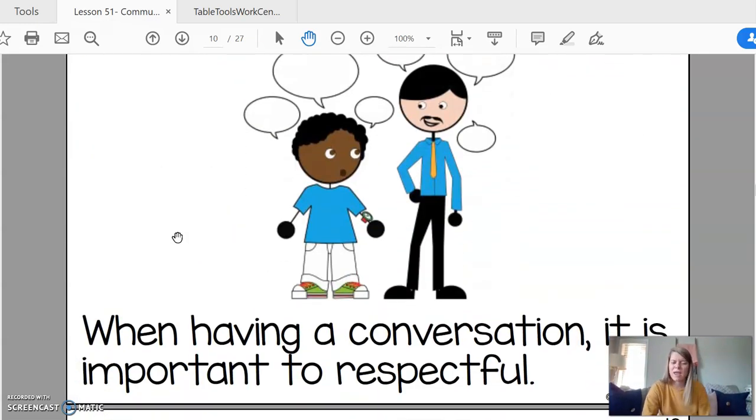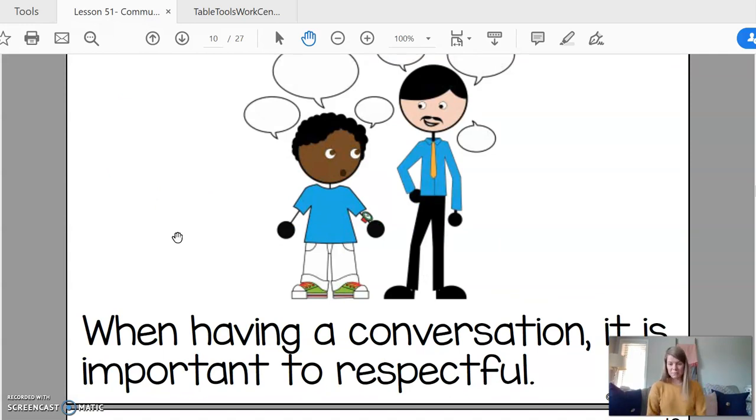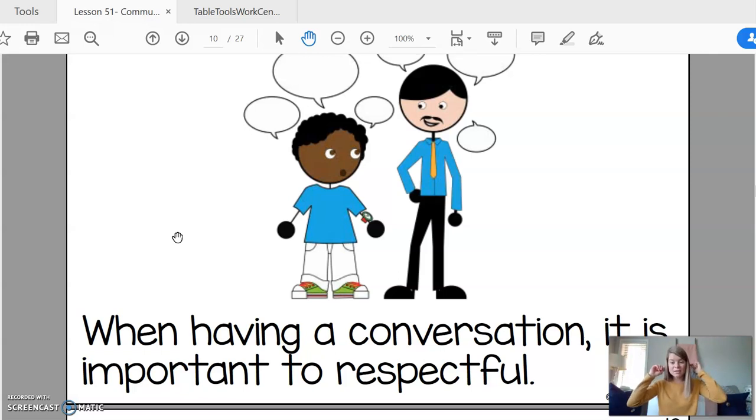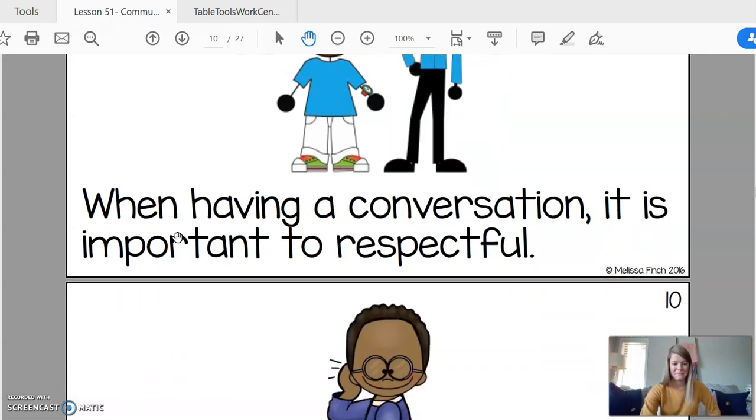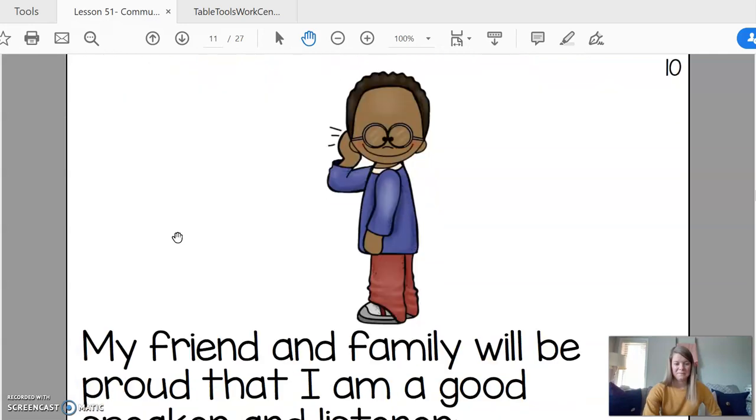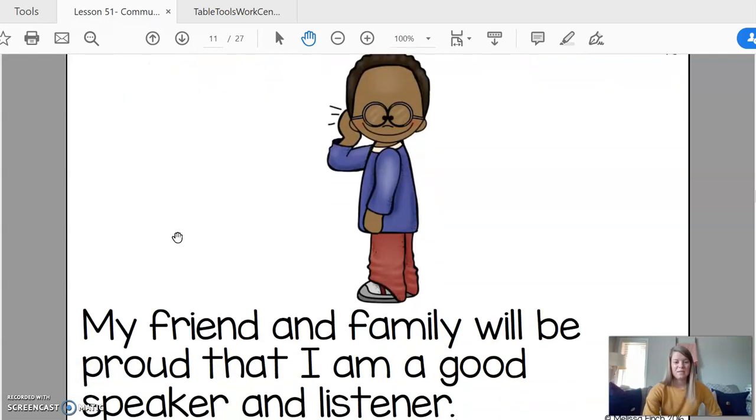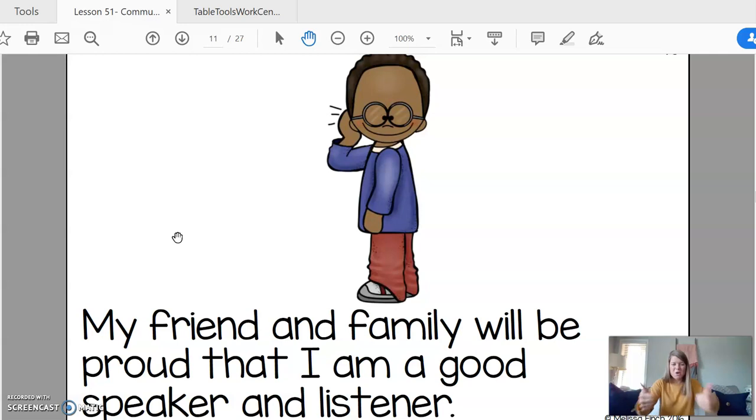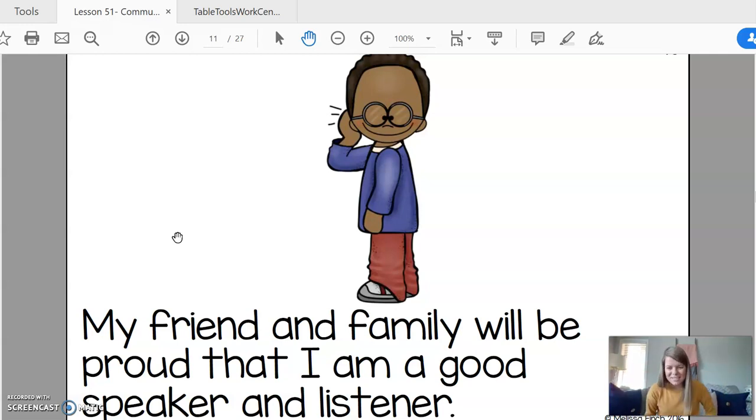When having a conversation, it is important to be respectful. So make sure that your body is facing forward, your eyes and your ears are listening and looking at the person. My friends, my family, my teachers will say, great job being a good listener, being a good speaker. So proud of you. Nice work.